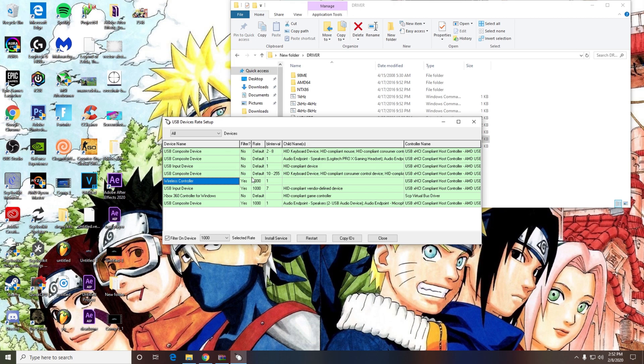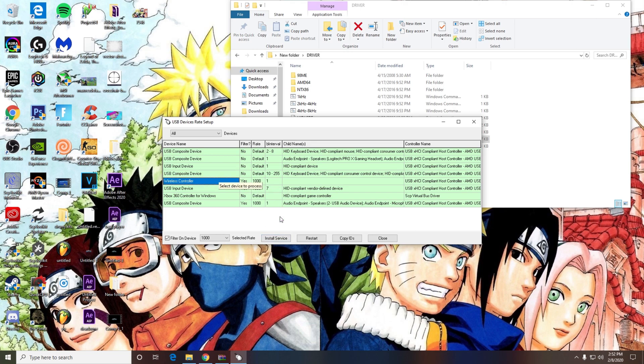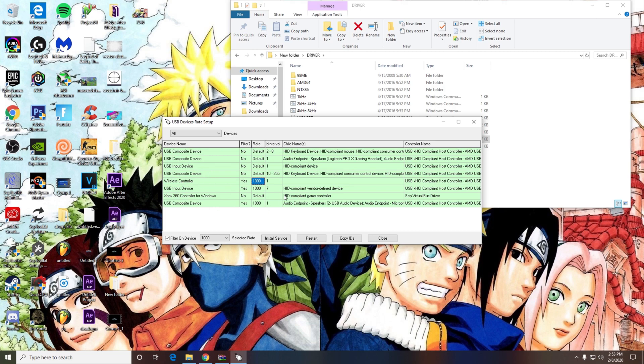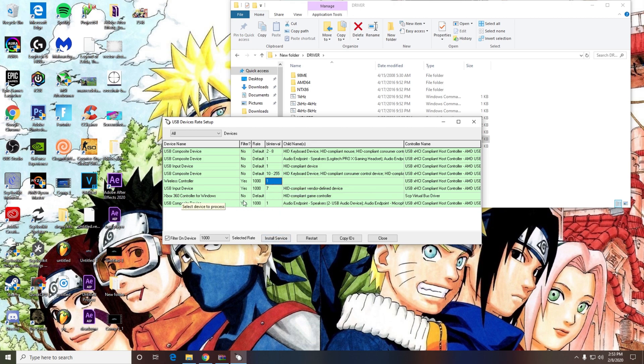You just want to go to your device right here and click install service. A little screen is going to pop up, and you'll know when this is installed because this will change to one. Right now it will be at like five or something like that. Look for the device name that has a five in it, and press install service.